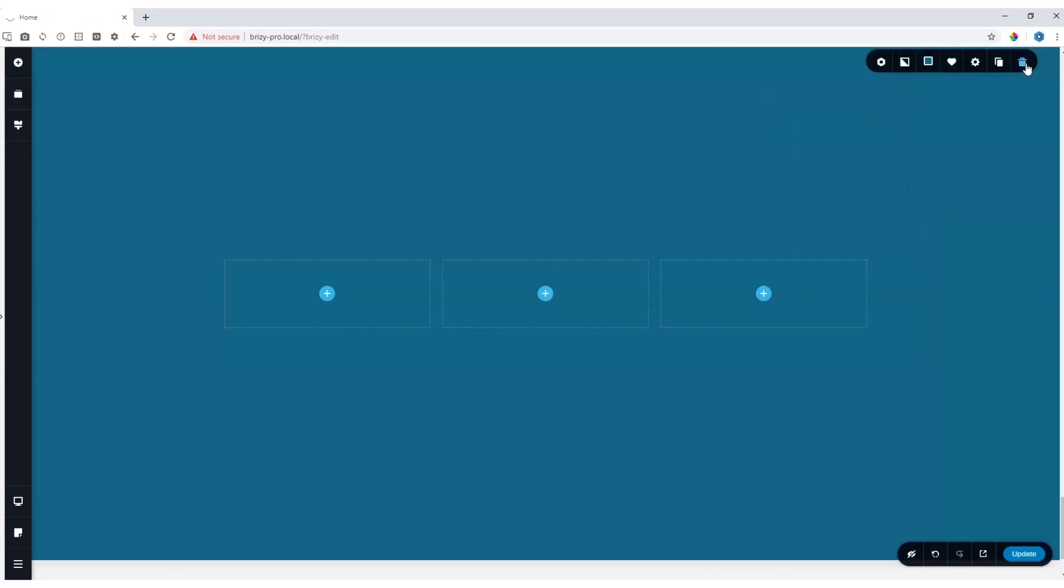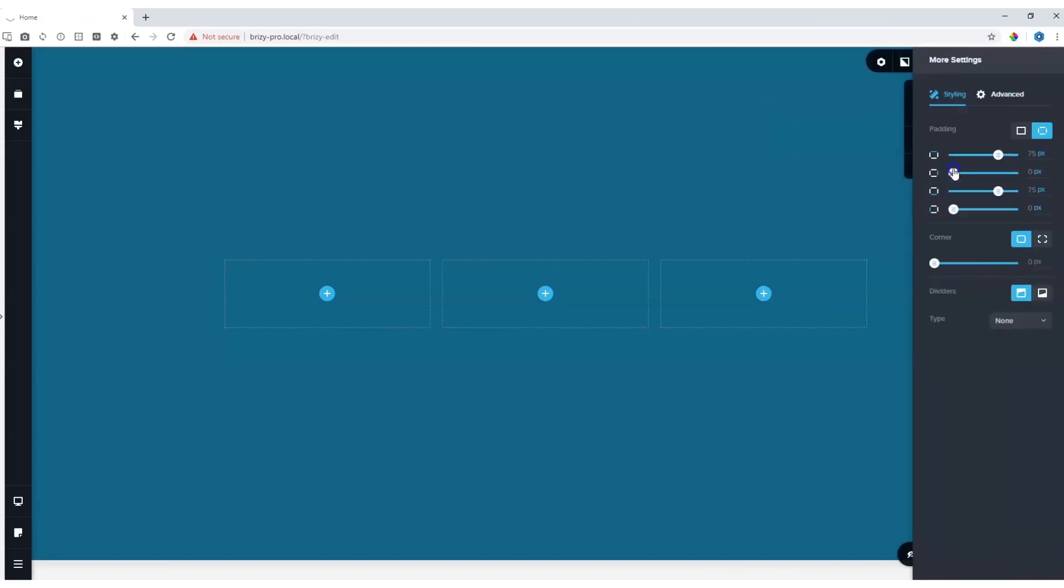For the block, you will only have the option to adjust the padding. In block settings, more settings, you'll find the padding option.